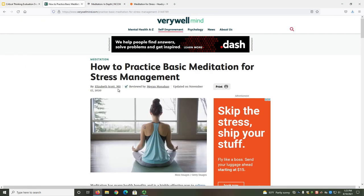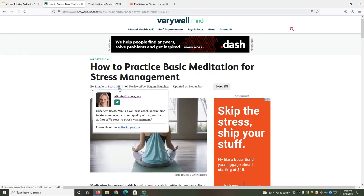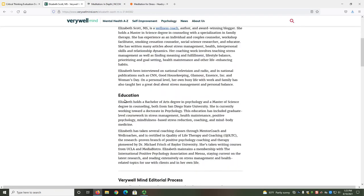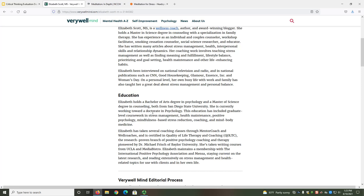For our first source, MS is listed after the author's name. MS means Master of Science, which is a type of degree. But just having a degree doesn't indicate authority — we need to see the focus of her degree. Selecting her name on this site redirects me to her full bio. The bio lists that she has a Bachelor of Arts in Psychology and a Master of Science in Counseling. It also mentions that she has experience with stress management through her schooling and work as a life coach. She has specific training and experience in the area I'm researching, so she would be a good authority.